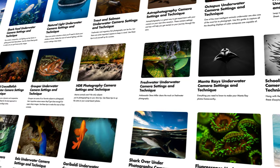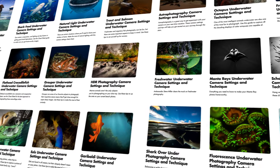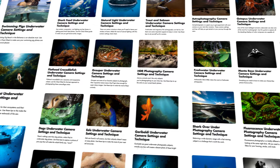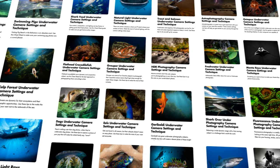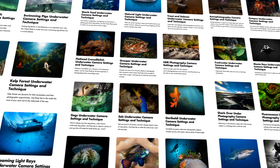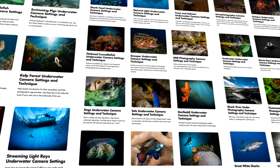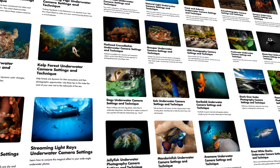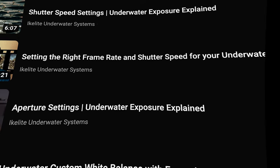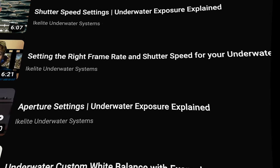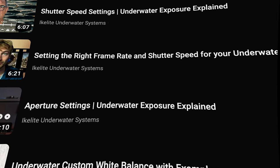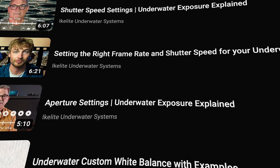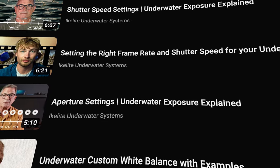If you want to get a head start, check out the Cheat Sheets section of our website, where we provide exposure settings guidelines for a wide range of subjects and techniques. We also have a series of videos explaining each exposure setting in depth, so check those out too.